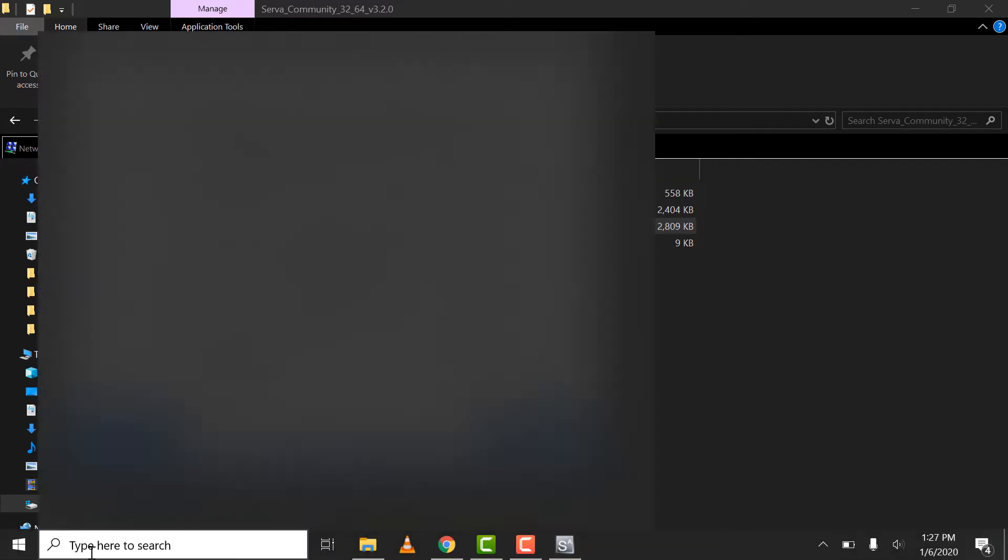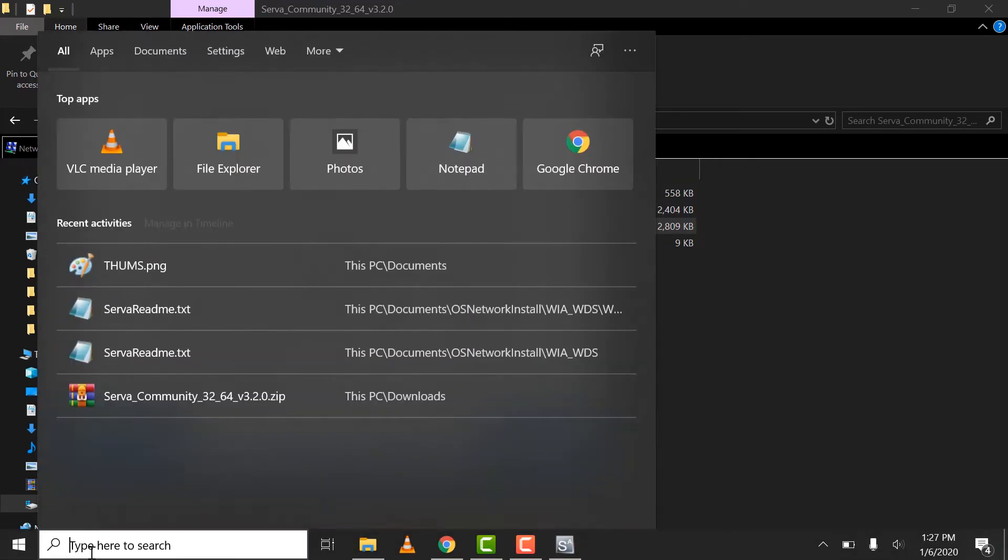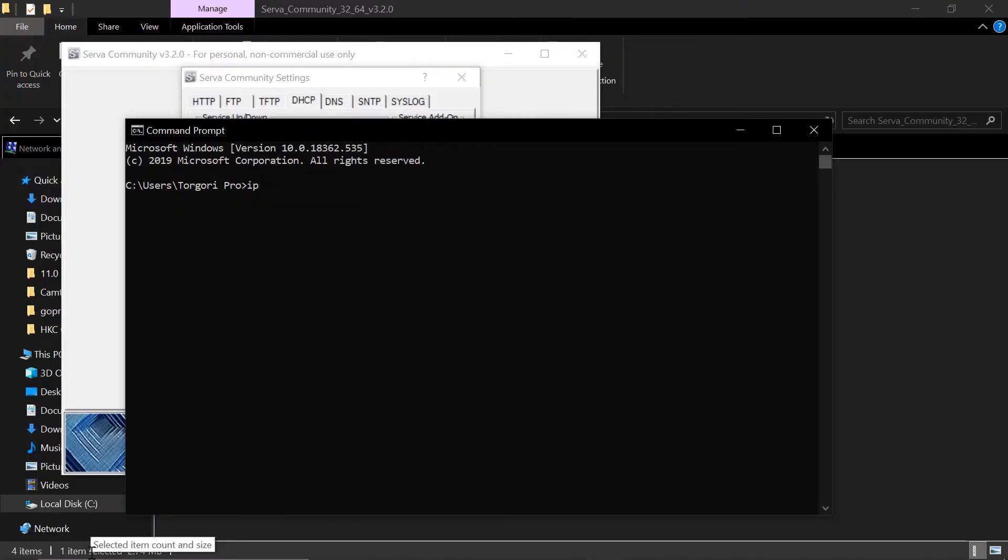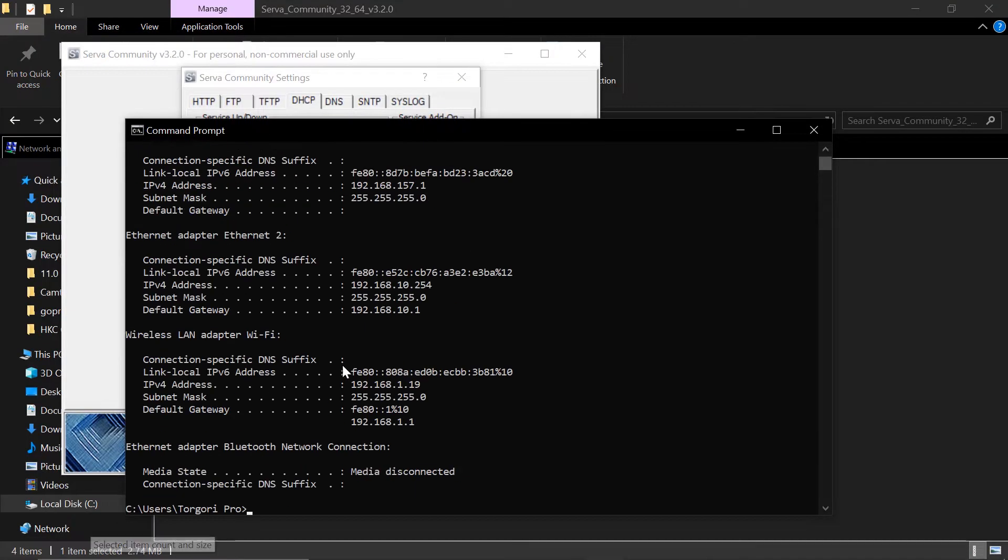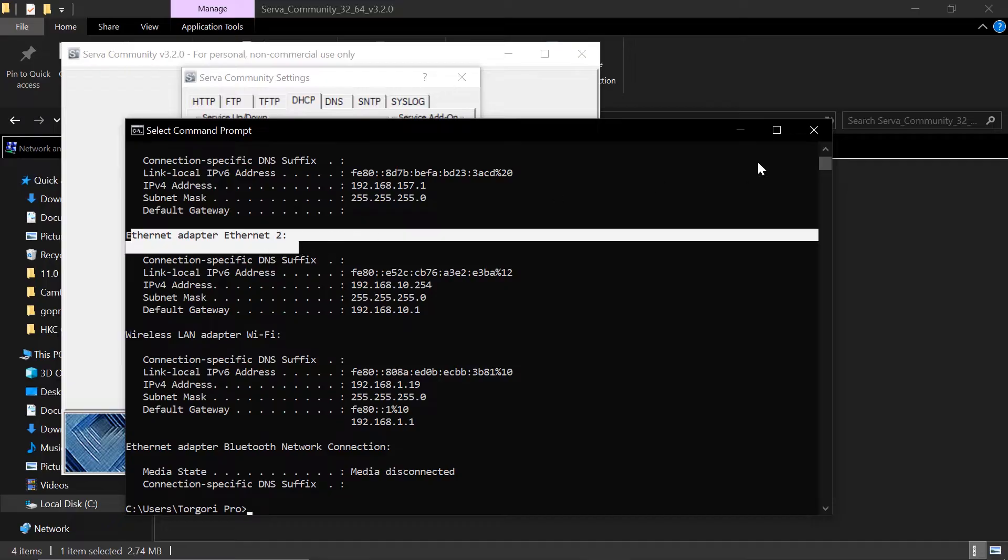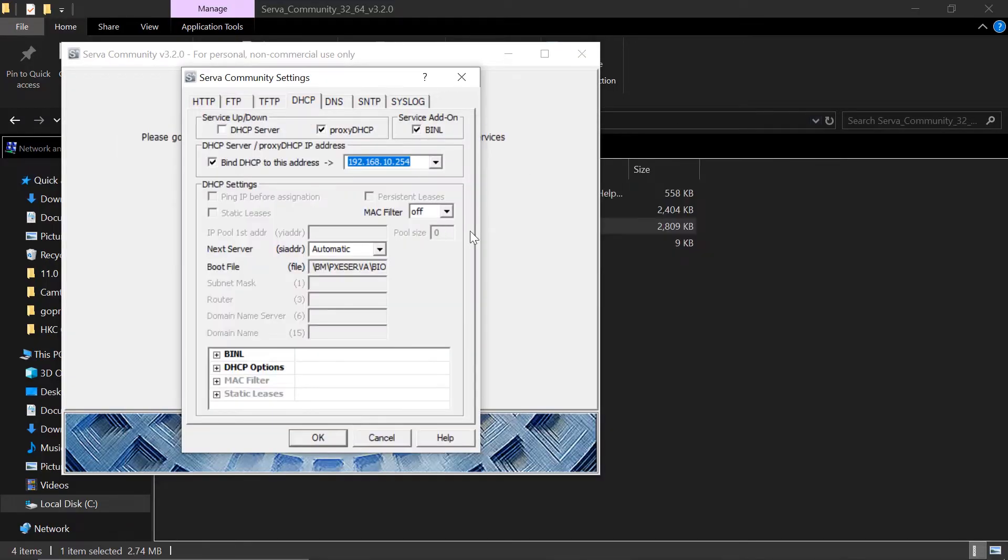Just go to your search menu and type CMD. Then type IP config. This will show all the IP address you have. And look for that adapter where your wire is connected to the router. This is my Ethernet adapter. And that's the IP address the same with this. So that's it.